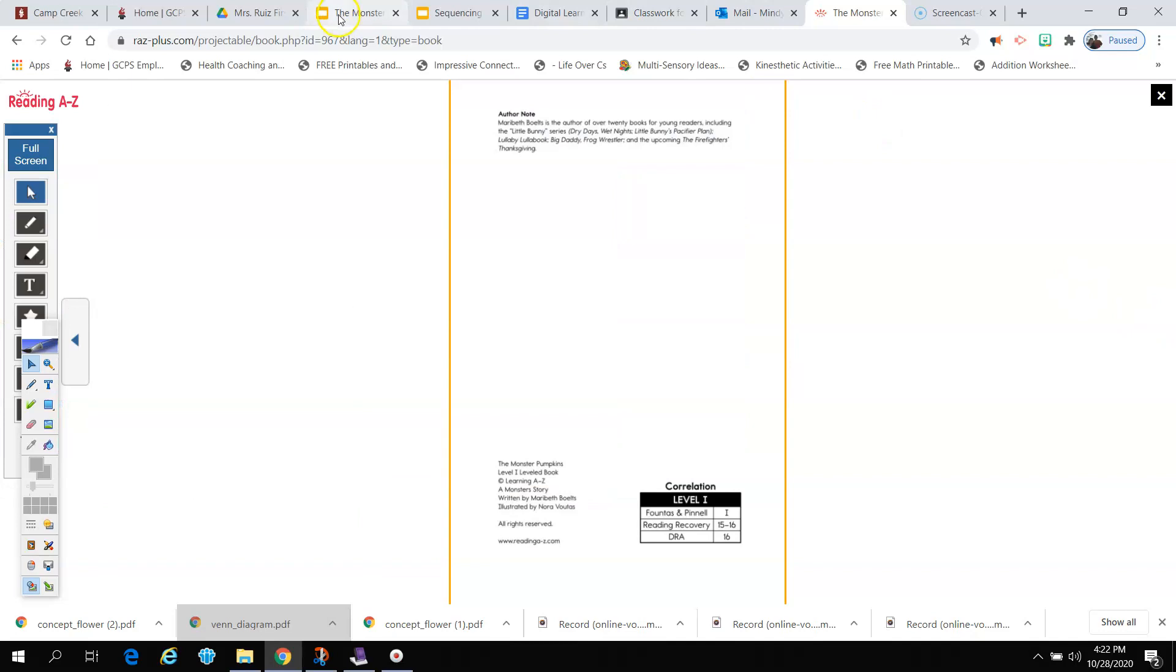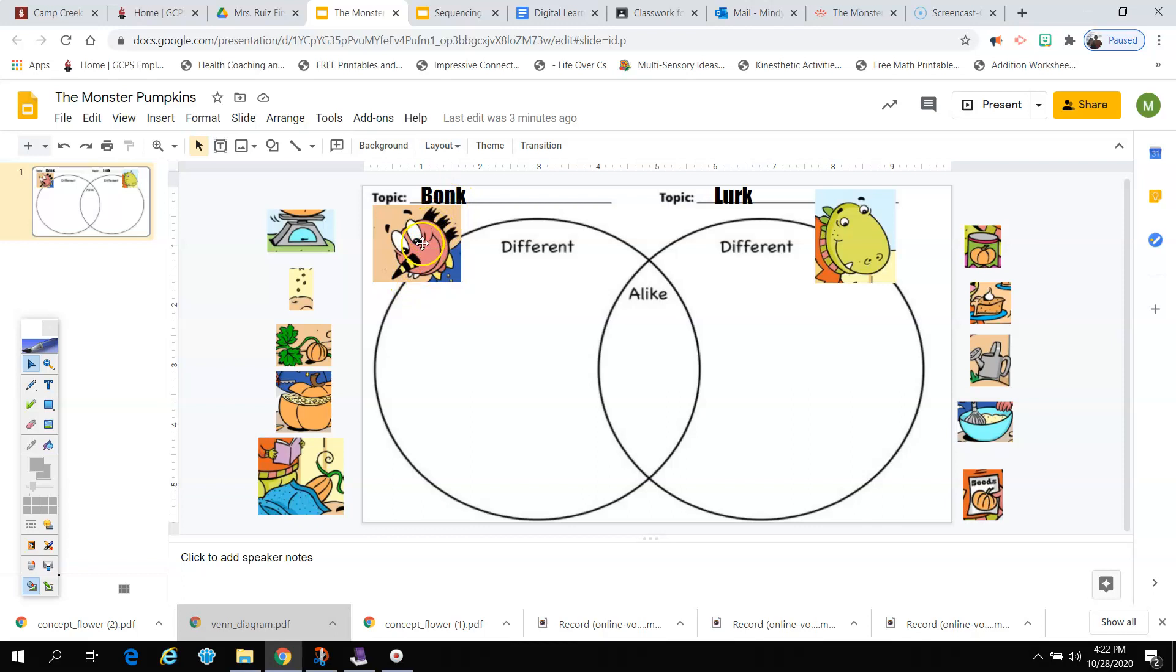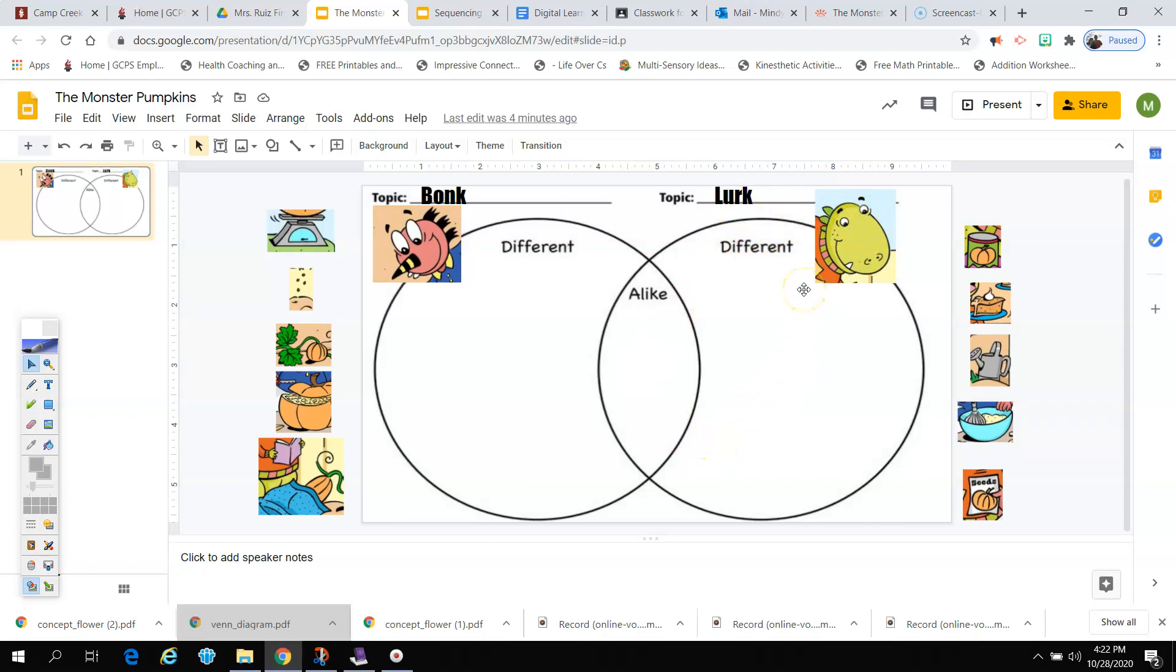All right, so let's look at our graphic organizer. This graphic organizer is called a Venn diagram. In a Venn diagram, you have two circles to show the two things that you are comparing and contrasting. Now if you look at these circles, and the picture, and the name, you see that this is Bonk. Here's the picture of Bonk, and here is Bonk's circle. Now on this side, we have the name Lurk. We have a picture of Lurk, and we have a circle for Lurk as well.